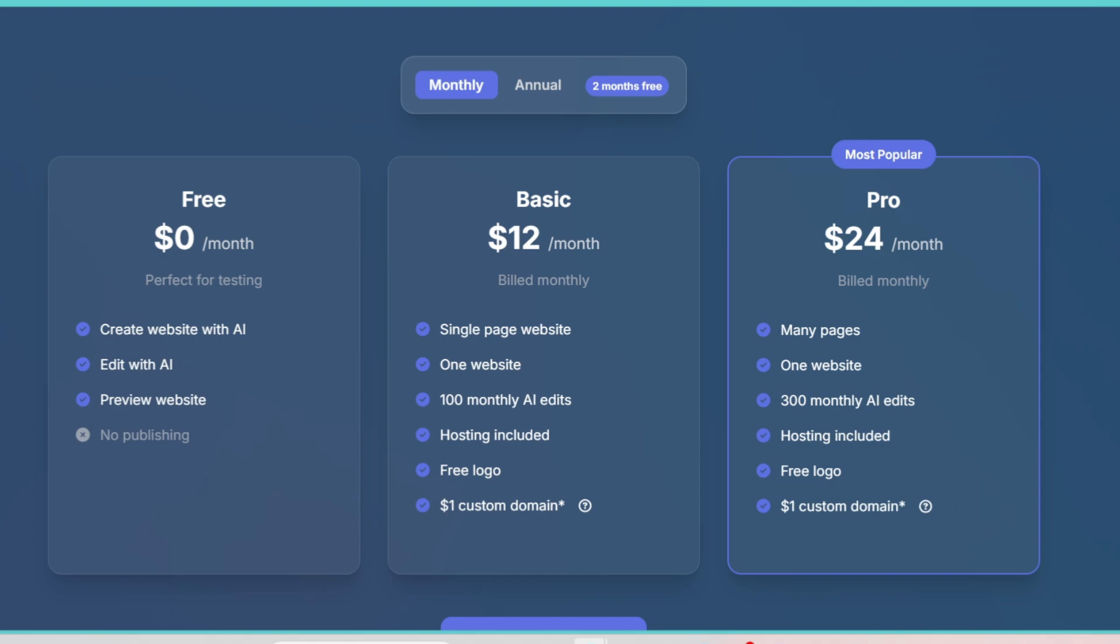If you're just building one landing page and never plan to use it again, it might not be worth it, but if you're running a business, the time it saves easily justifies the price.